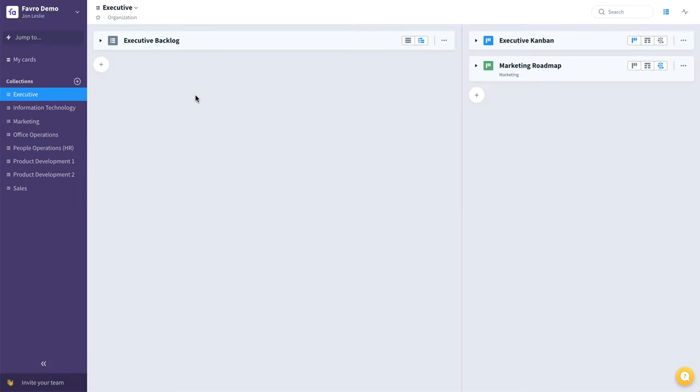Hi, this is John Leslie, and in this video I'm going to be showing you an example of an entire company running in Favro.